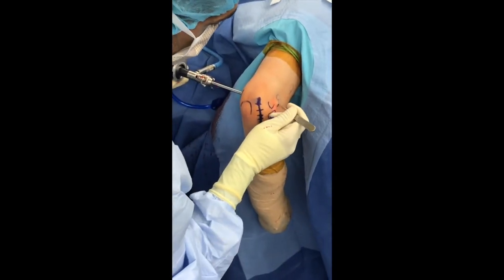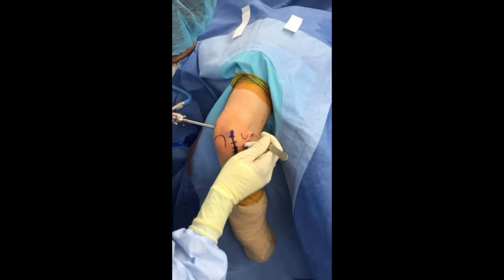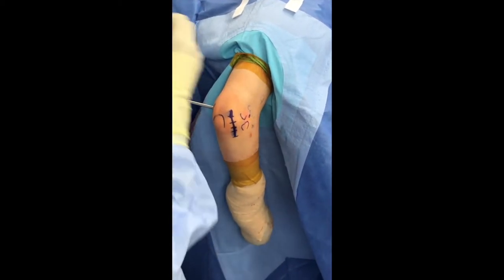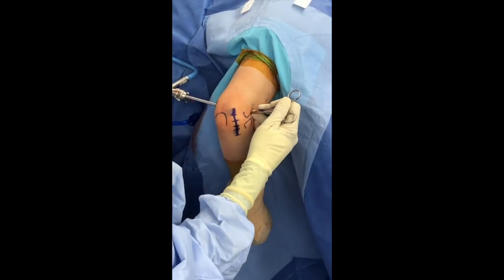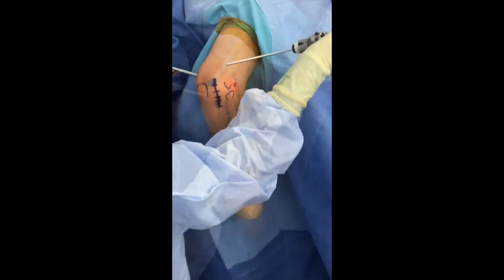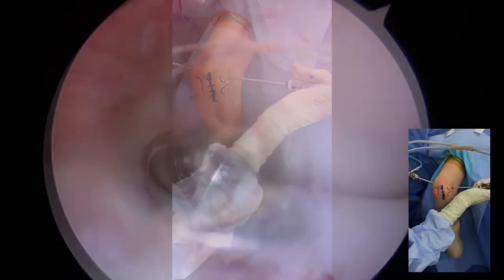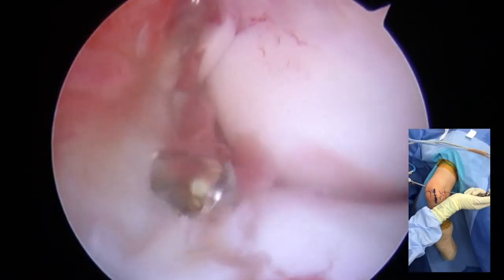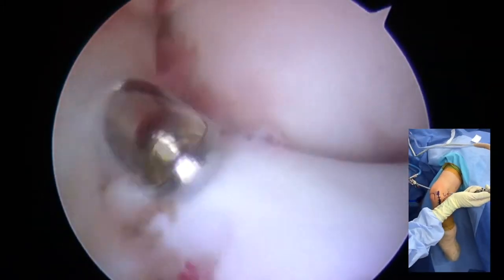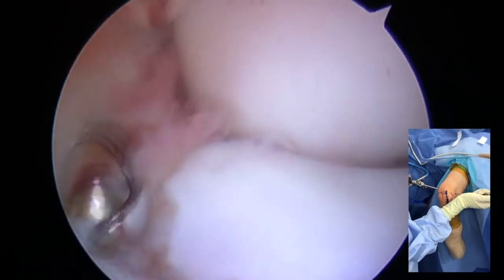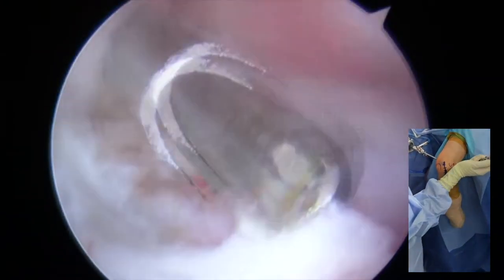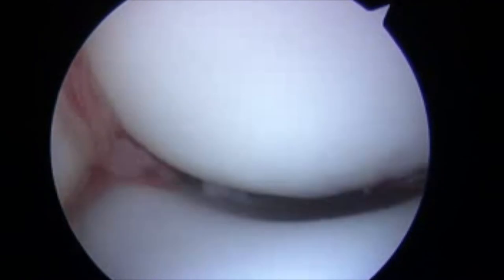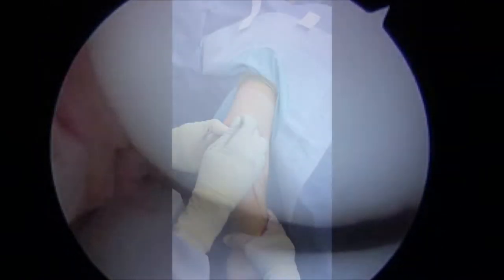Standard anterior compartment arthroscopy is performed with a proximal anterior medial portal for visualization, and a lateral portal is created in a standard fashion. A synovectomy is performed, and then diagnostic arthroscopy in the anterior compartment is performed, especially looking for loose bodies.